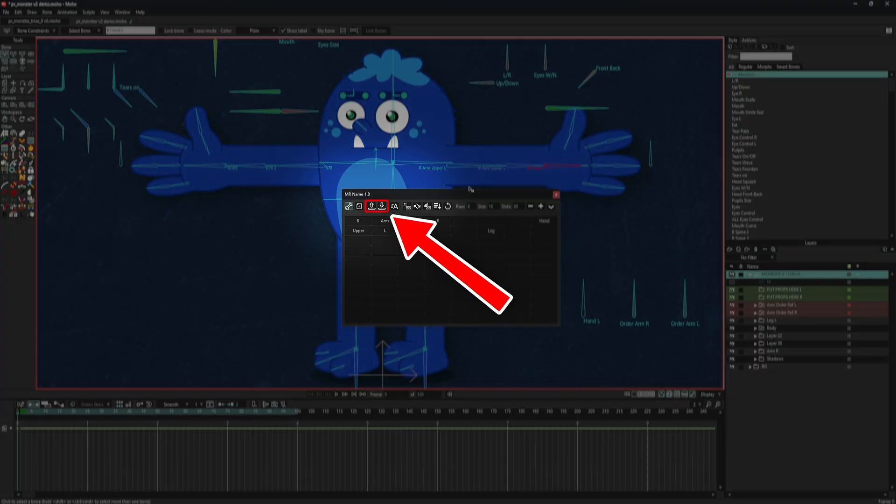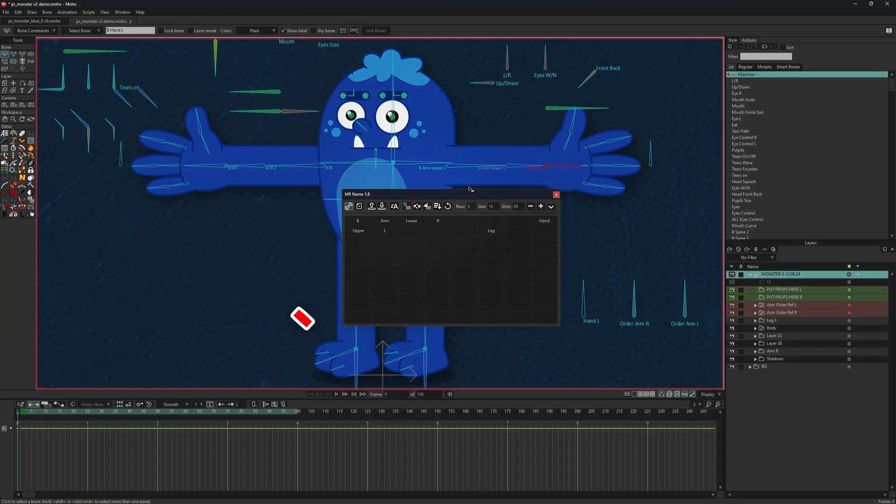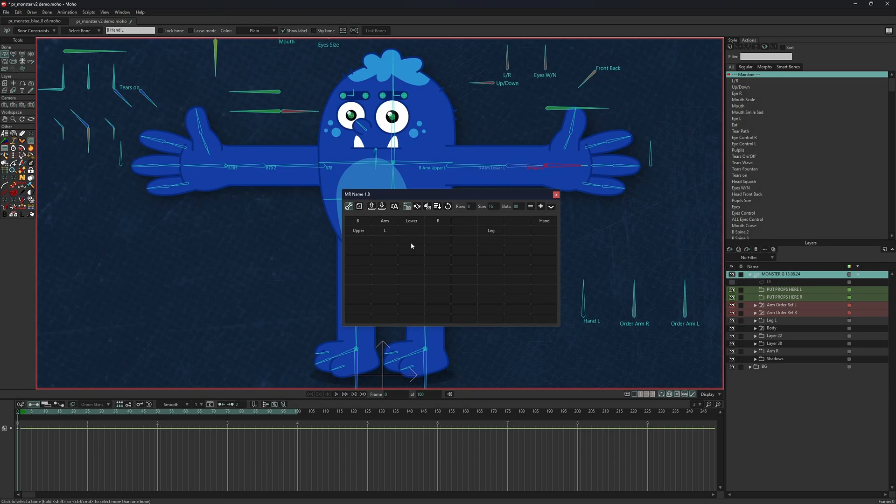Slot presets can be saved to a file and loaded whenever you need. To assign text to a slot, activate the naming mode and click on any slot.